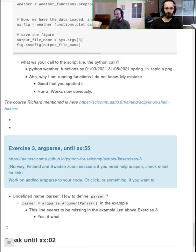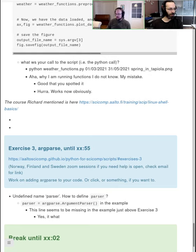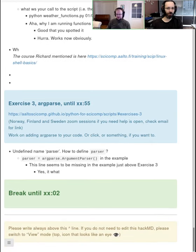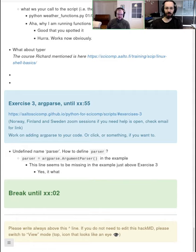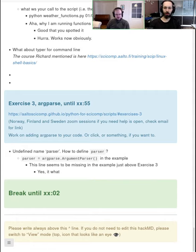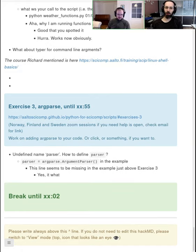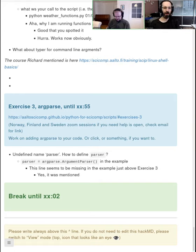Should we head to a break? Sounds sensible. Coming up after the break will be about 40 minutes on SciPy and the bigger library ecosystem, then a break, and then 60 minutes about parallel programming.